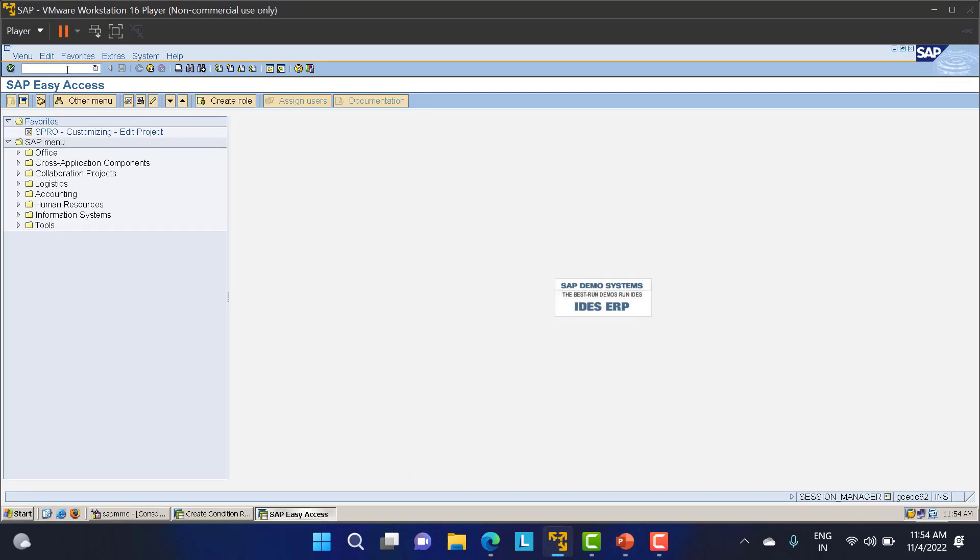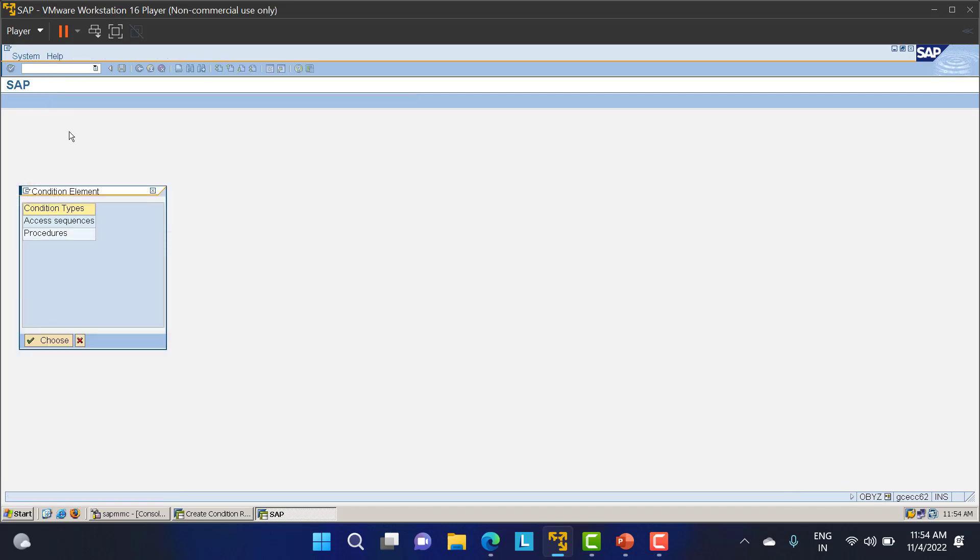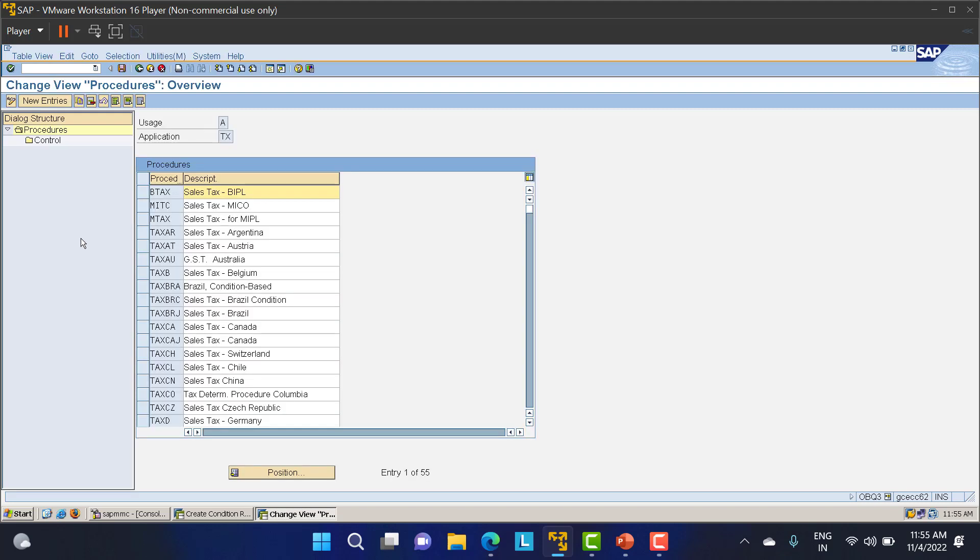For tax procedure, I'll go through the tree and the different paths we'll take, or I can give you the direct T-code. The first step is to create the procedure. I'll just double-click on the procedure here.